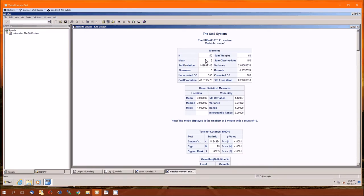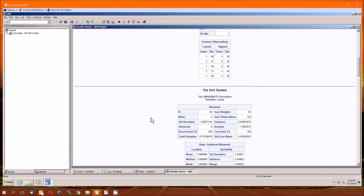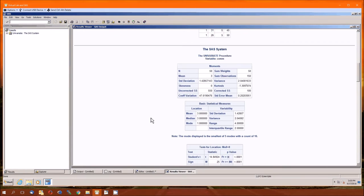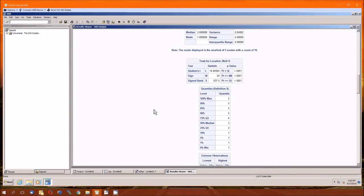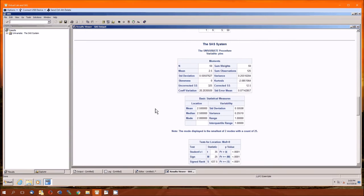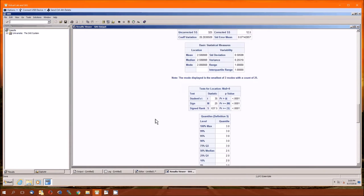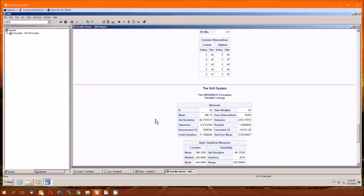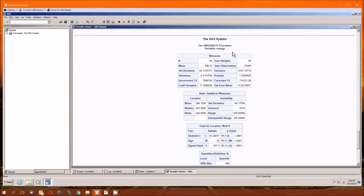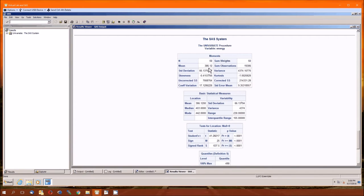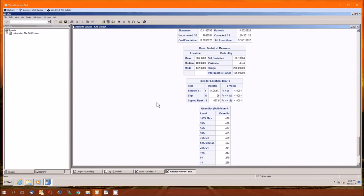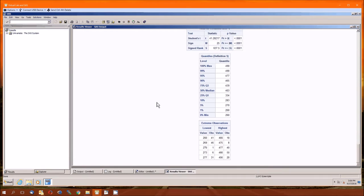Manufacturer, standard deviation is 1.42857143. For the number of cones, standard deviation is 1.42857143. The pins, the last of the three categorical variables, standard deviation is 0.50507627. And then the dependent variable, energy. The mean is 386.12, standard deviation is 66.1370377. So make sure you're using the same data I am.